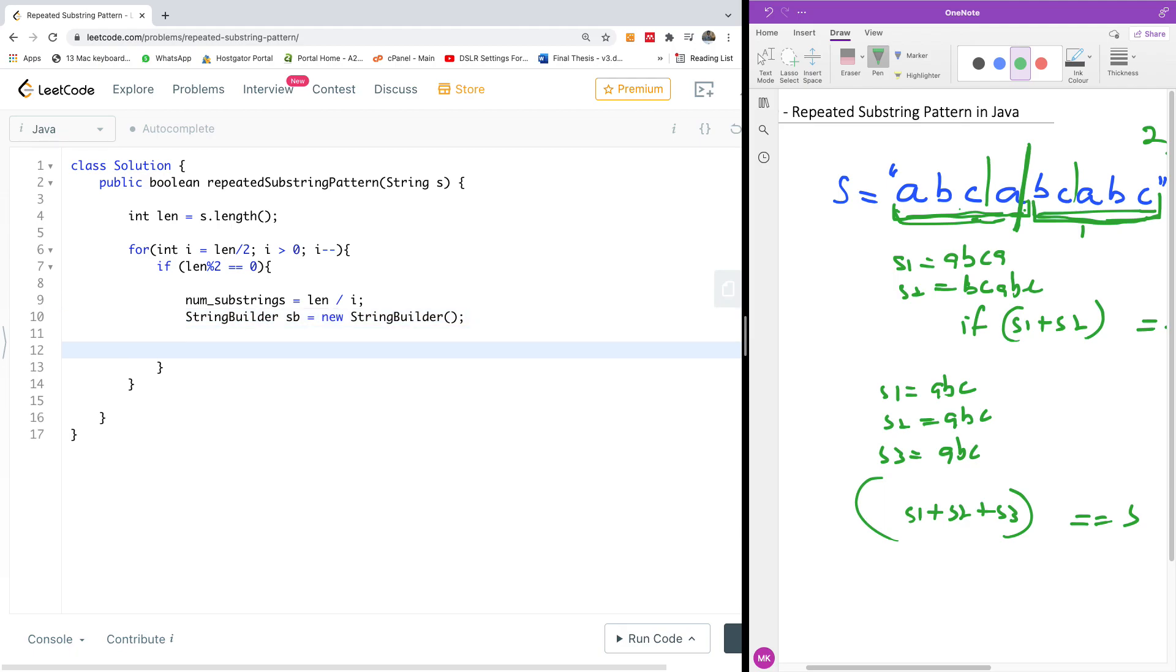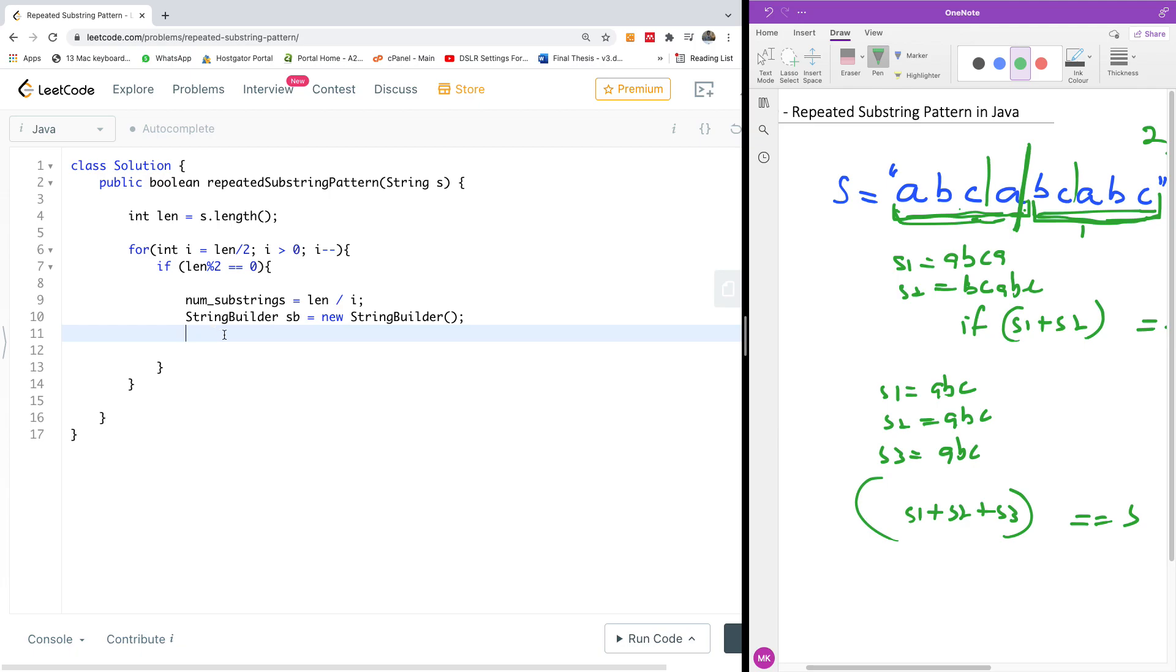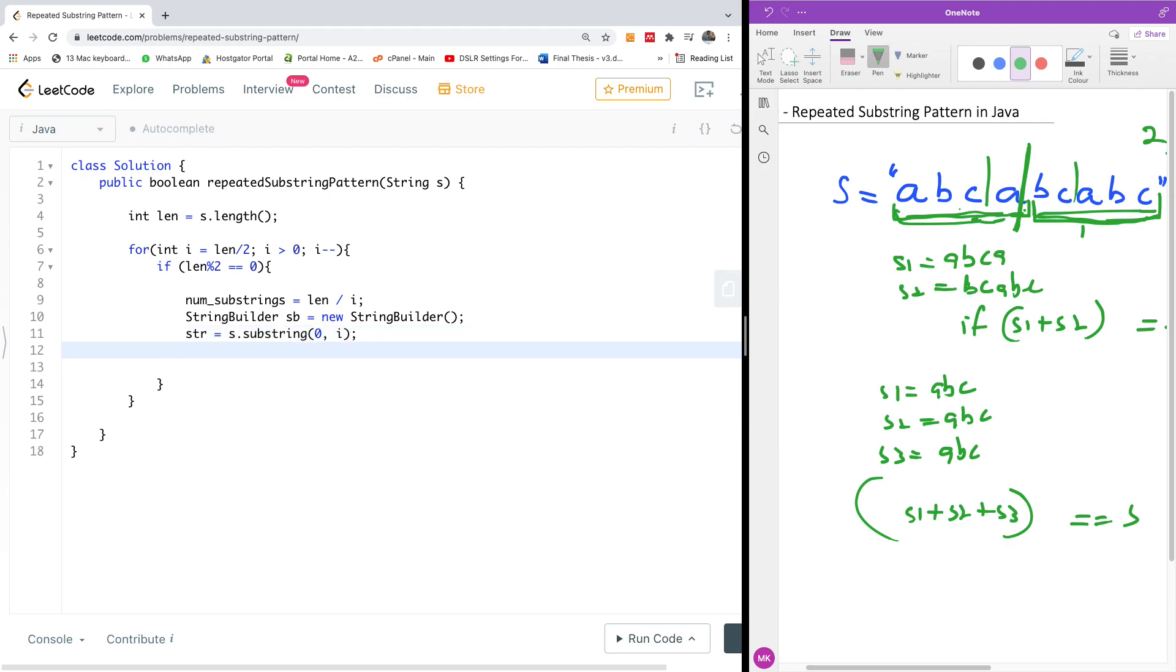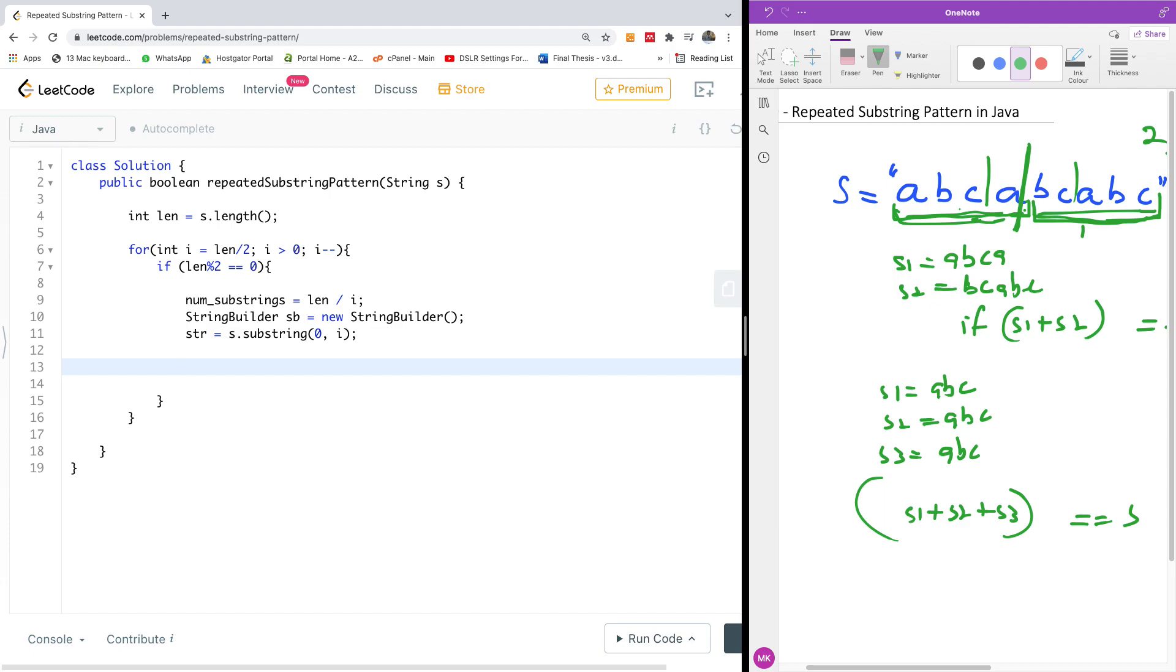So now we have a new string builder sb, and we now want to iterate. But before we iterate, we are going to get the particular substring that we want to concatenate. So there is a number of substrings we want to concatenate and the number of the actual substrings. So I'm going to say a string, let me call it str is equal to s dot substring going from 0 to i. So we are now going to concatenate all these substrings. This substring here str, we are going to concatenate it a number of times. And once we concatenate it, we are going to compare whether this concatenation, this string we build is exactly the same as the original string, and then we are going to return true.